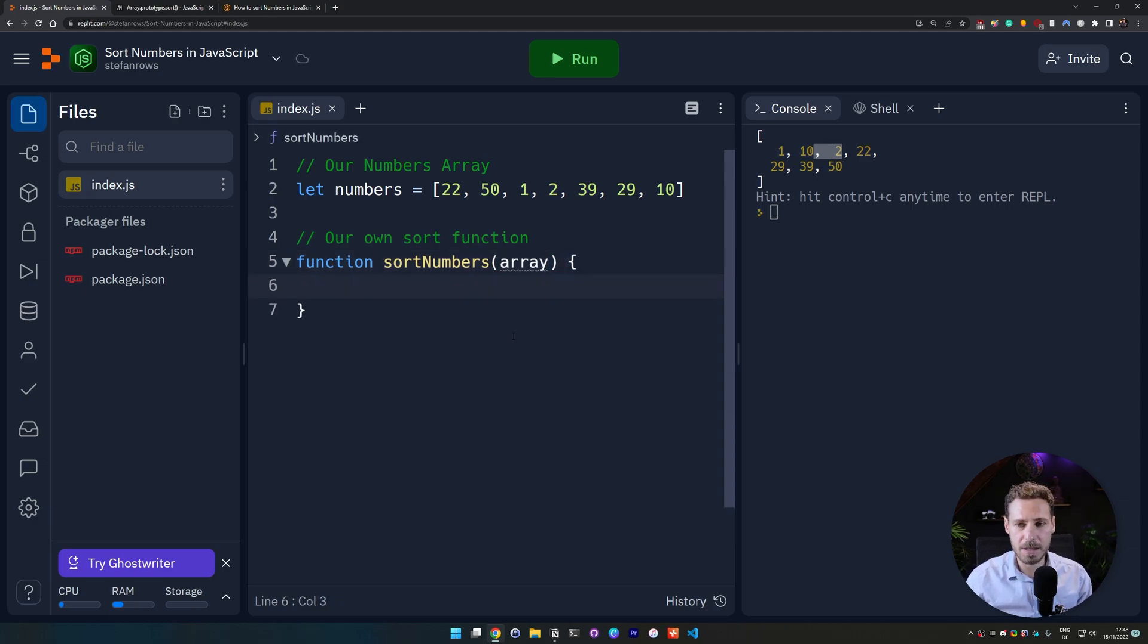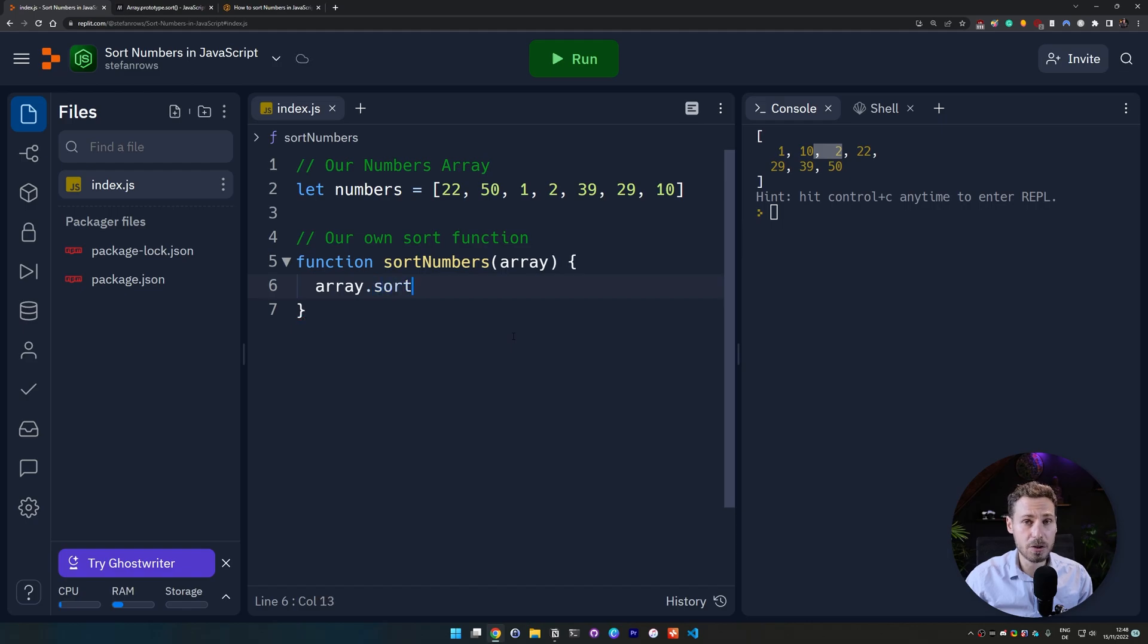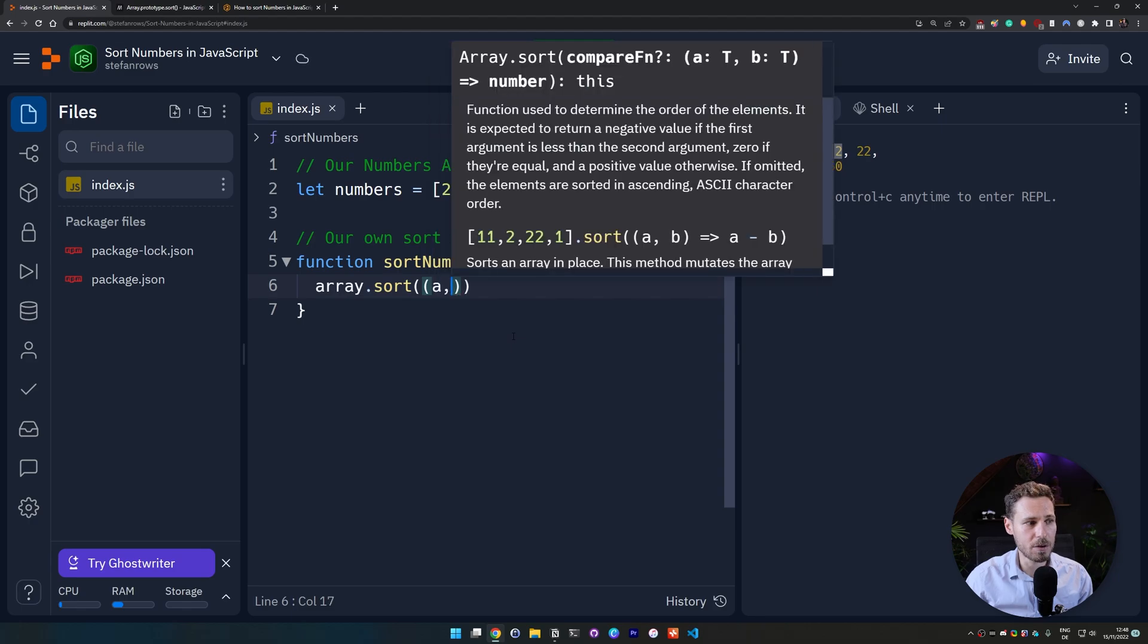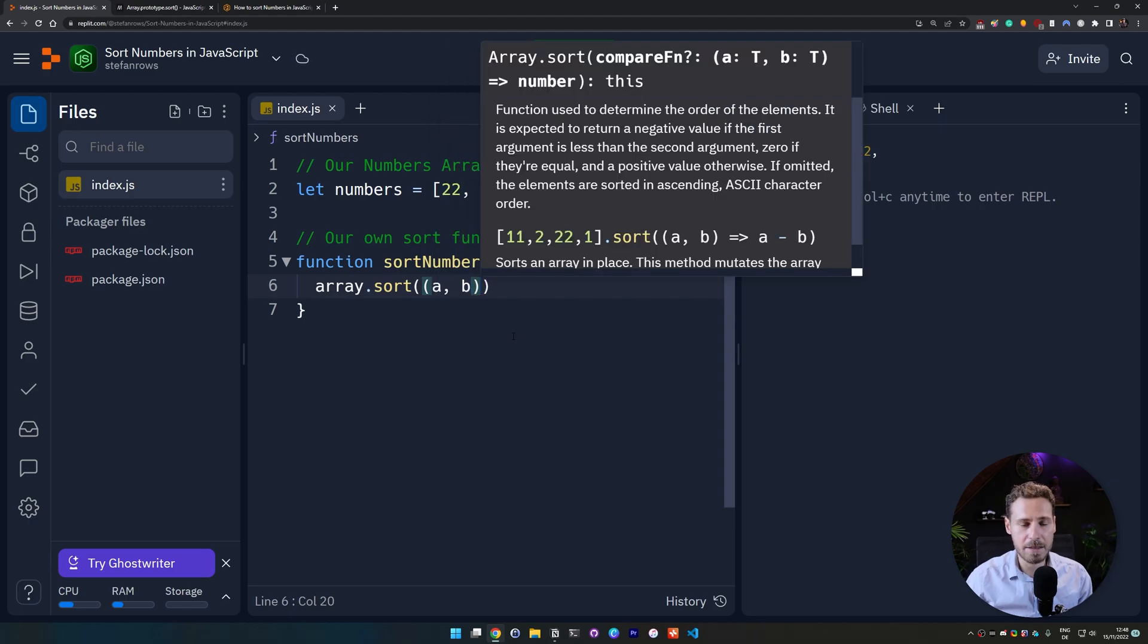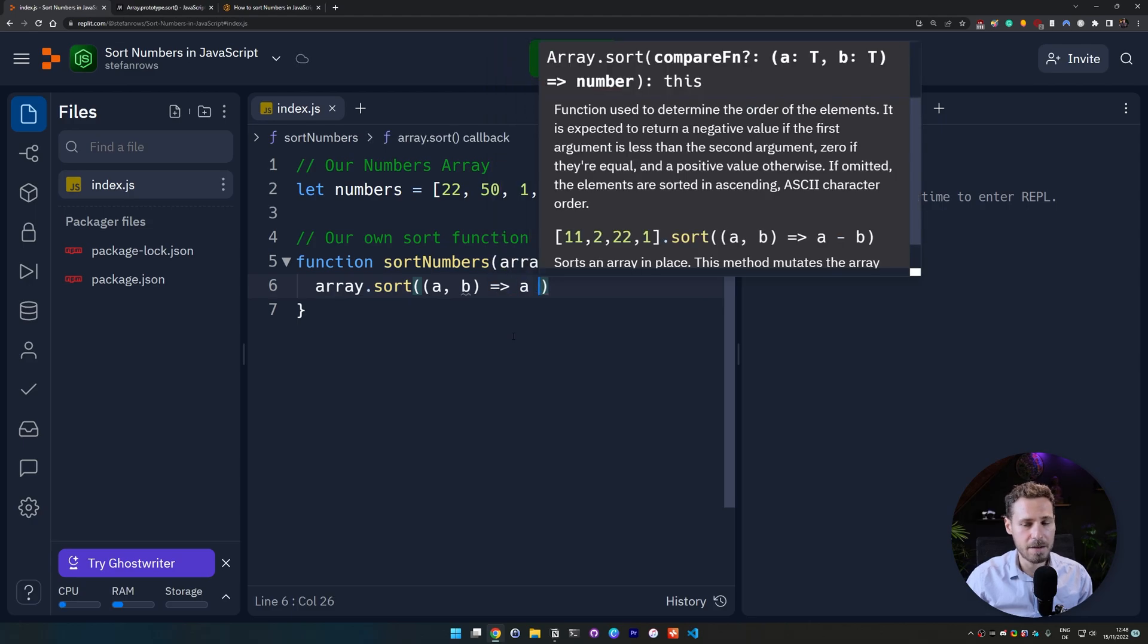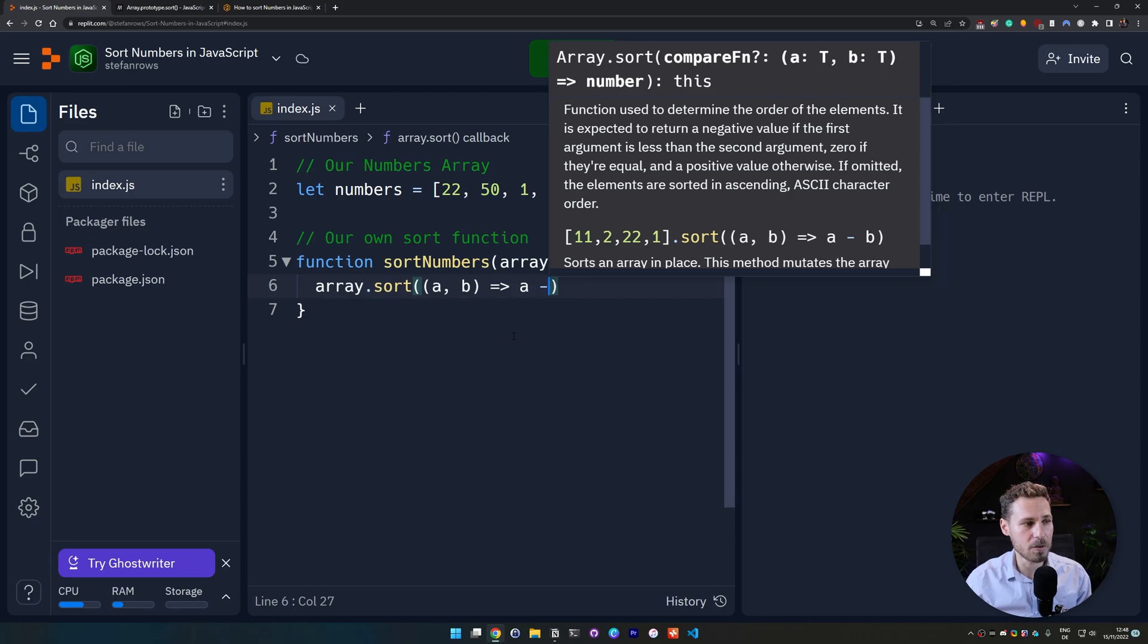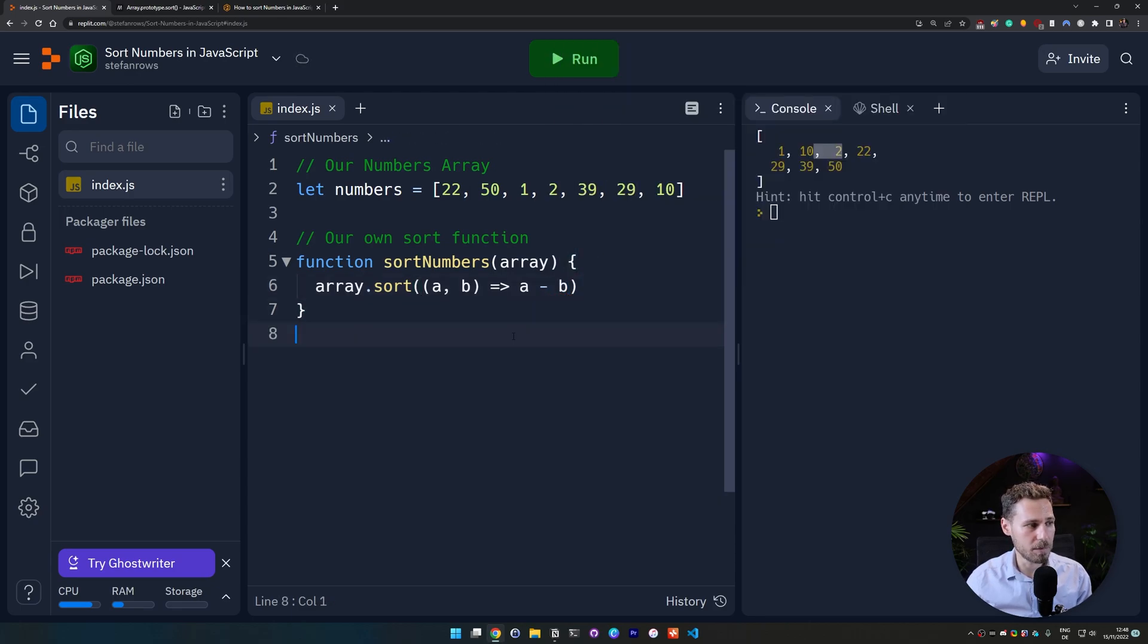Then we do function sortNumbers and then we want to input an array, open our curly braces here and then we say array.sort. But instead of just calling it empty we are going to give it some values. We give it the value a and then comma and the value b and then we do an arrow function here and we say a minus b or return a minus b and I'm going to explain to you how that works in a second.